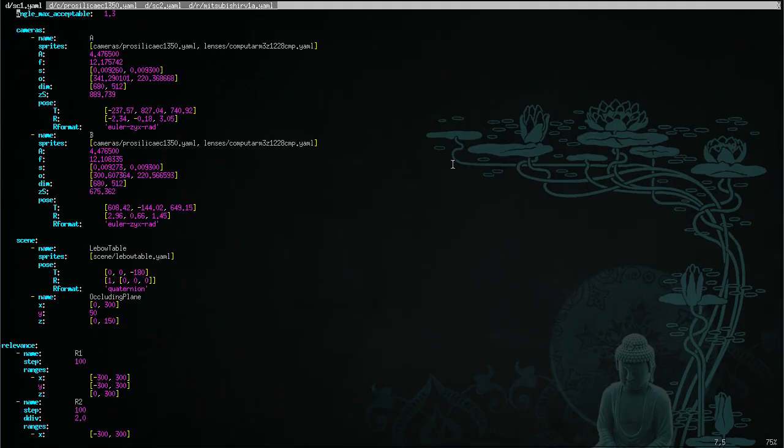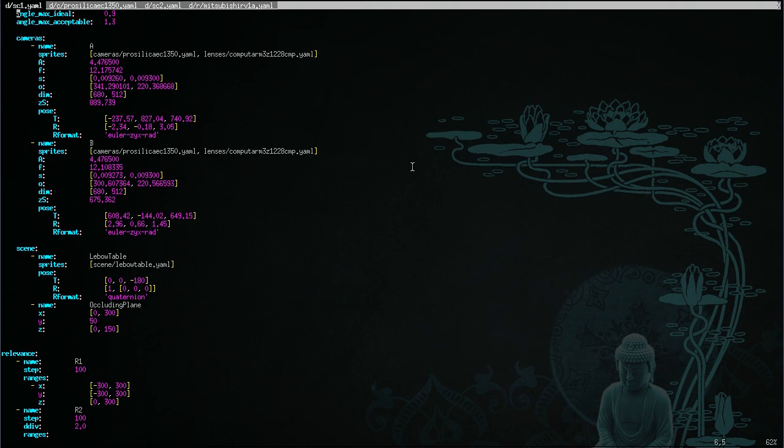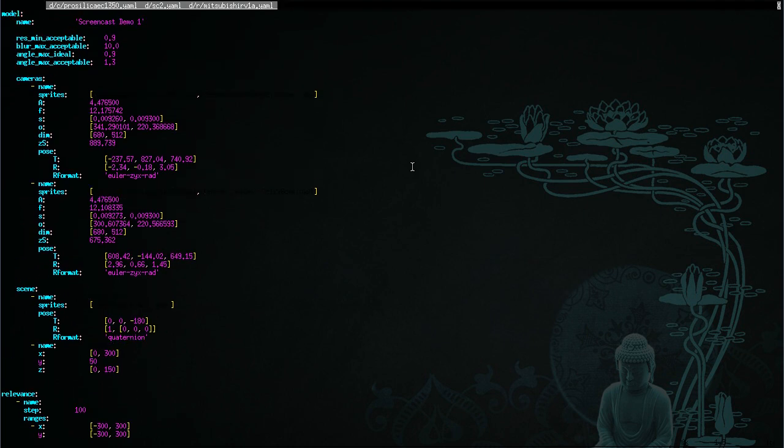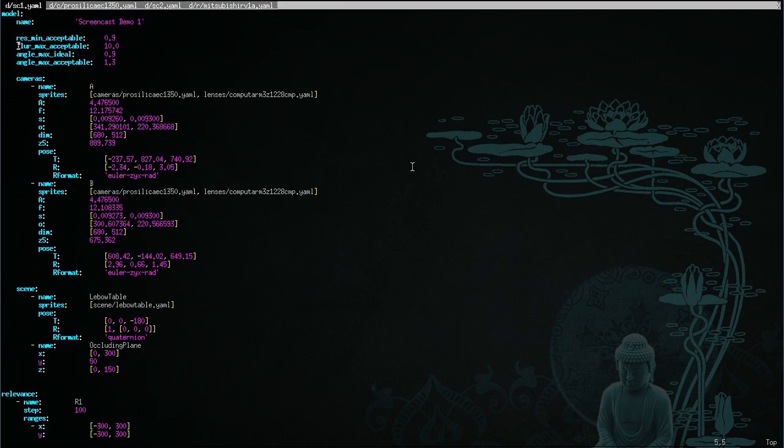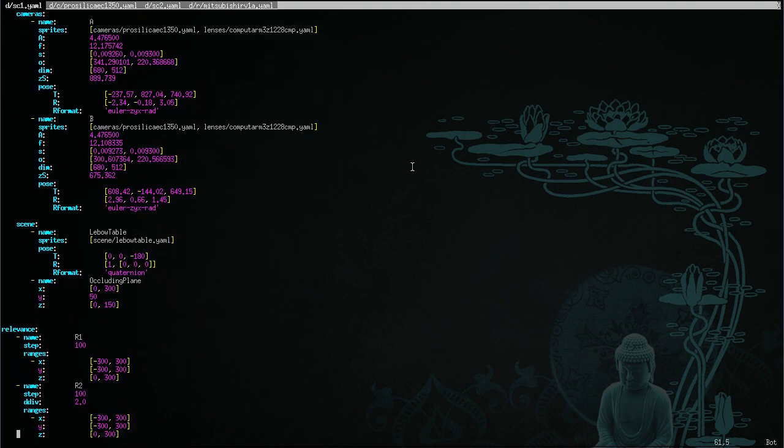Experiments are defined by YAML files, which are relatively easy to build by hand or programmatically. The experiment defines a coverage model, including the global task parameters, the cameras, the scene model. This is all shown right here. And then also we have a separate definition of one or more relevance models.